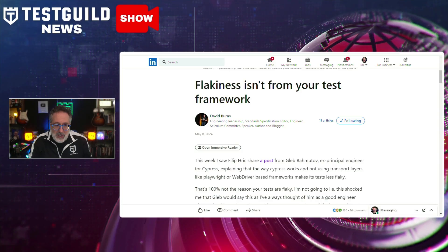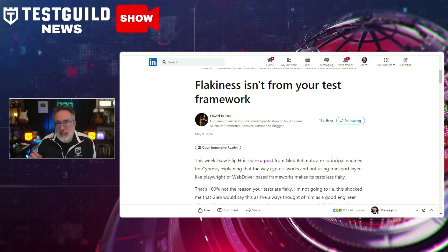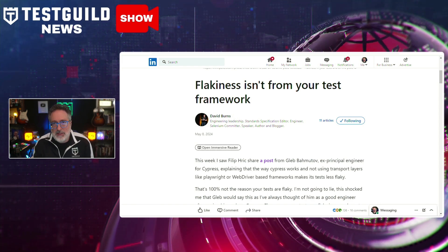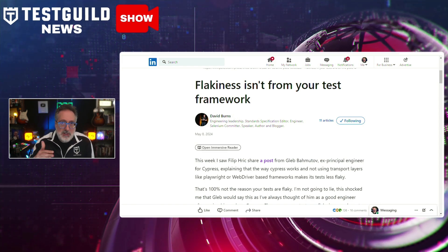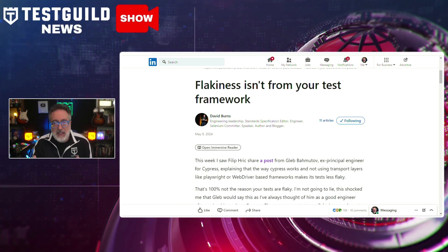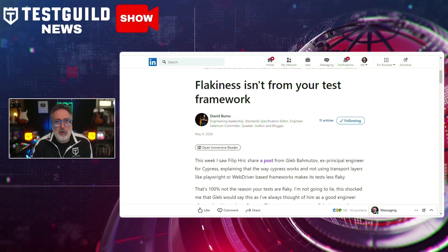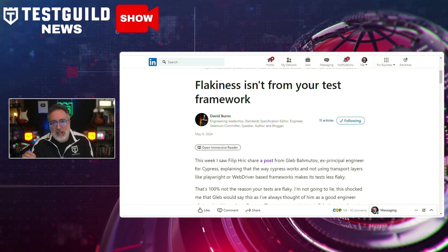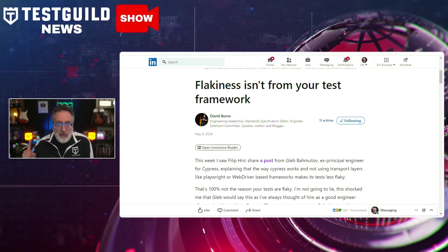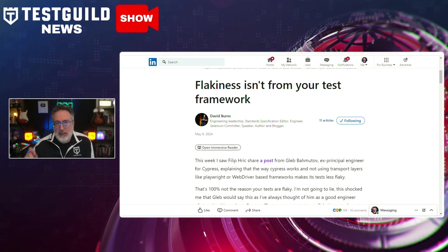So what's the drama all around flaky tests? In this recent blog post by David Burns, he challenges the assertion that test framework choice — such as Cypress or Selenium — is the primary cause of flaky tests. This post highlights a common misconception about the source of flakiness in automated testing and provides insights into the true factors contributing to this issue.